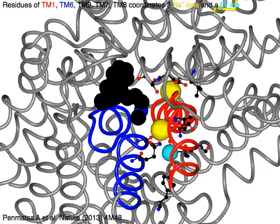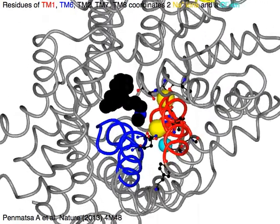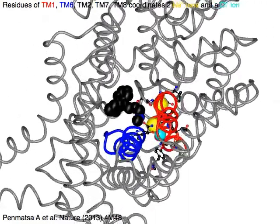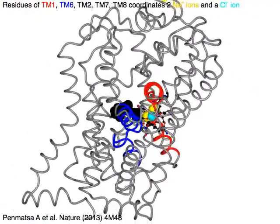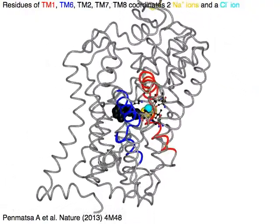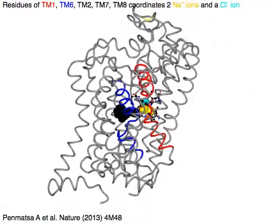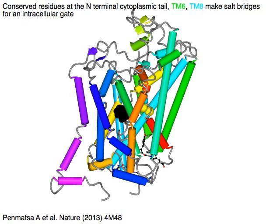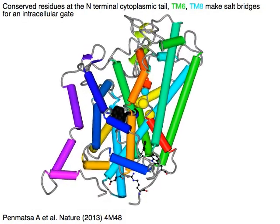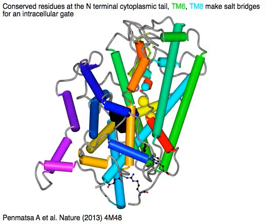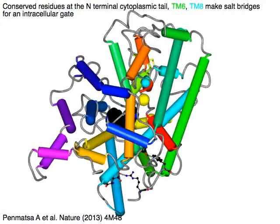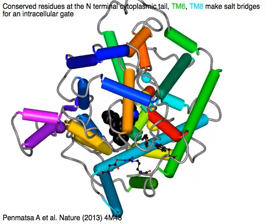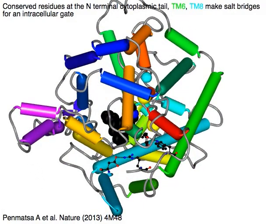Residues of TM1 in red, TM6 in blue, TM2, TM7, and TM8 coordinate two sodium ions in yellow and a chloride ion in cyan. Conserved residues at the C-terminal cytoplasmic tail, TM6 in green, and TM8 in cyan make salt bridges for an intracellular gate.